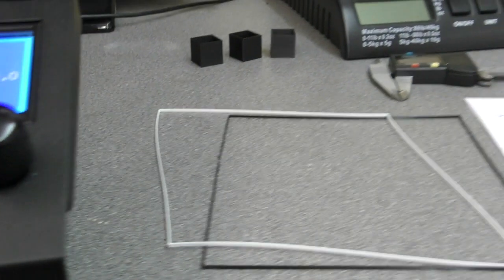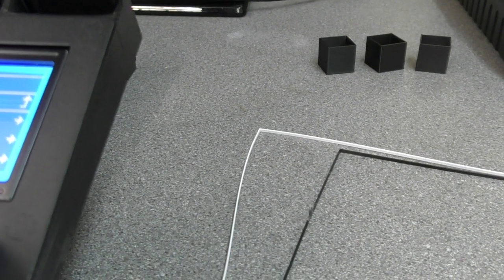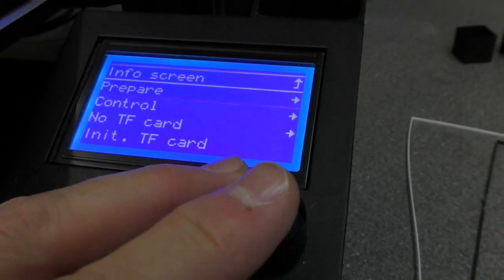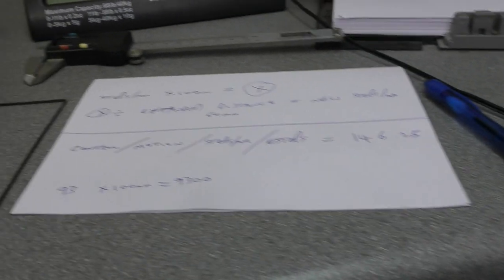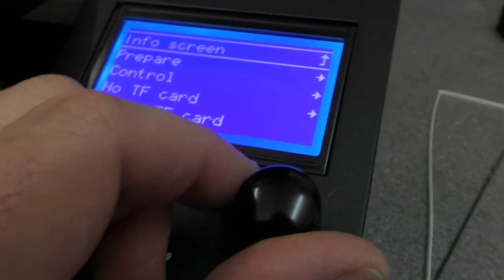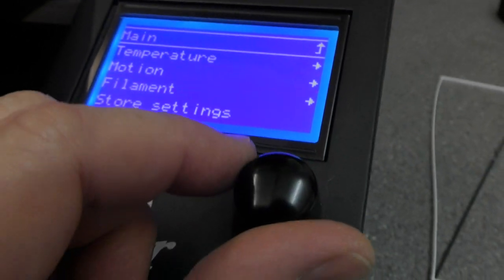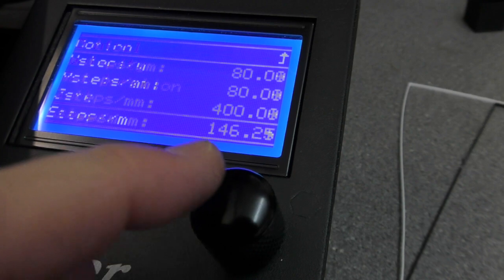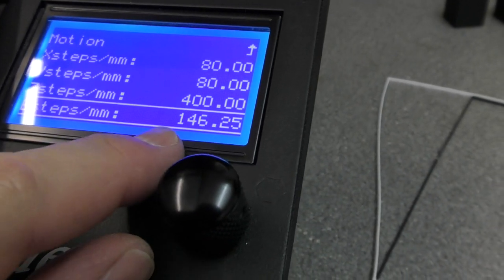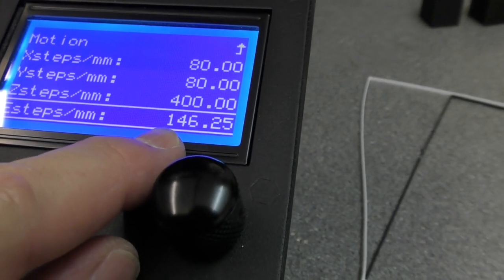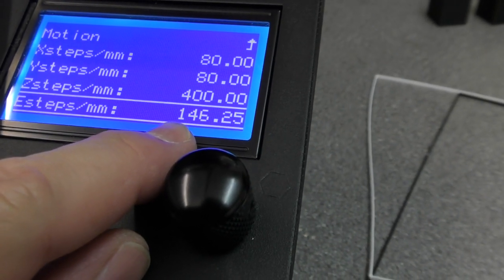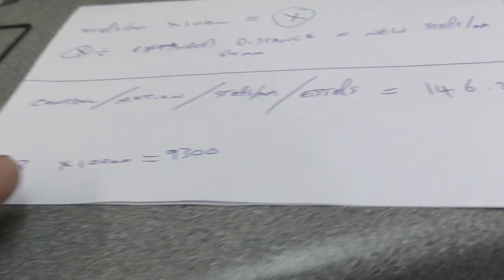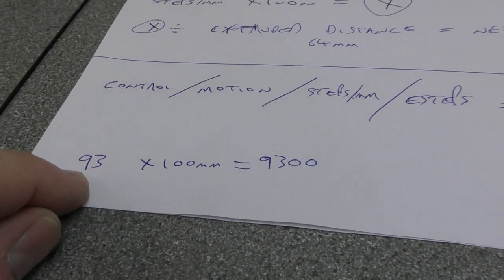And at that point, let's go back to the main screen. So anyway, what you do then is you go into the steps per millimeter and that is under motion here. So you go down to steps per millimeter and you go down to the e-steps and you can see at the moment, I've got it on 146.25 and originally it came with the machine settings, which was 93. So no good for me, but you get that figure. So 93 we've got written down there.